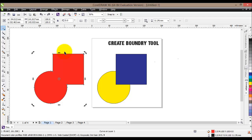We have seen seven tools that can be used to create many different shapes, objects, and logos. These tools will probably be used a lot — some more than others. We've seen how to group objects together, create cutouts, work with intersections, and create new shapes and objects by combining two or more shapes.